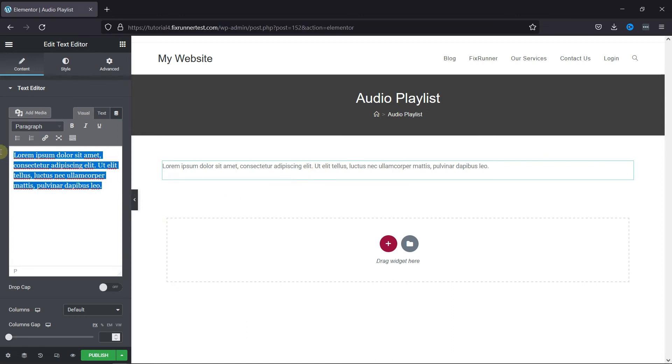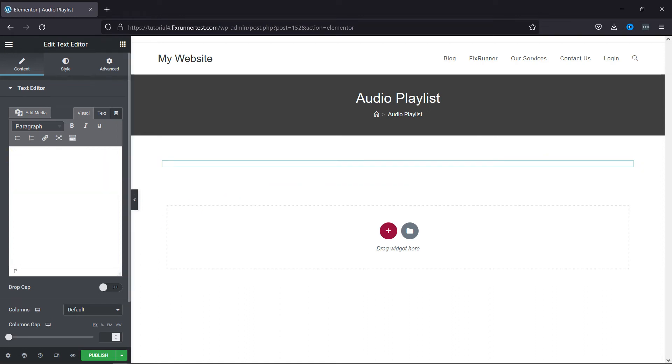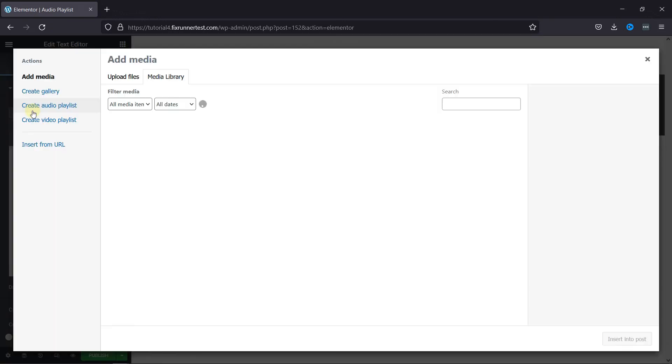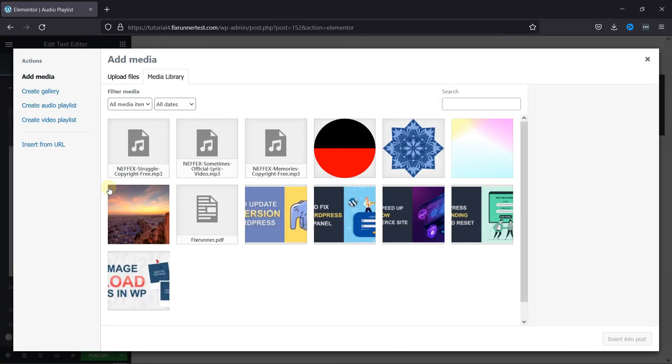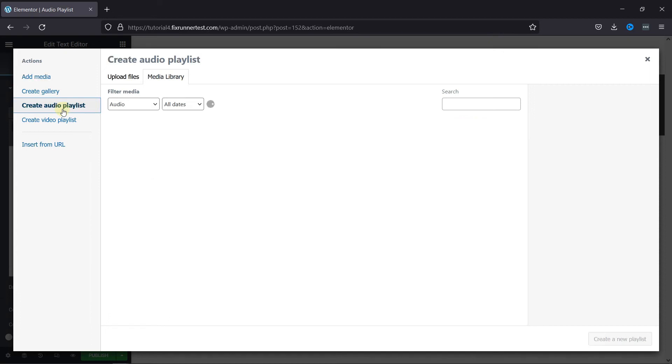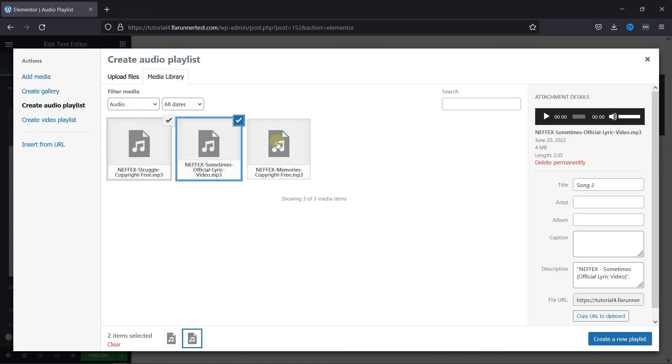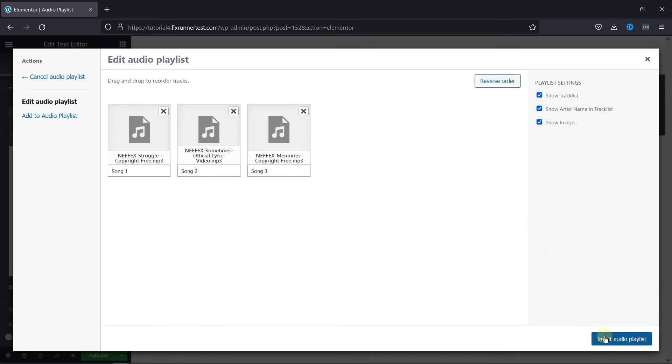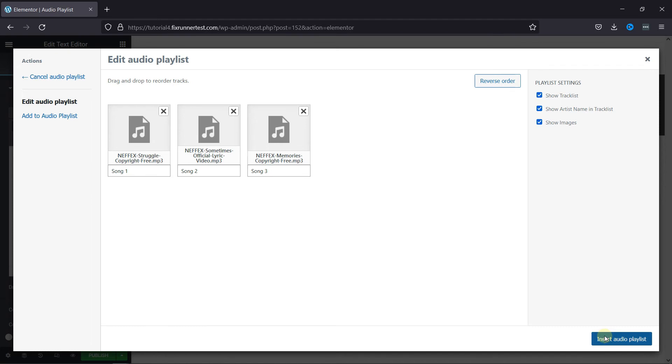Then click here to add media, and here you have the option to create an audio playlist. Select the audio files from here, and the shortcode was added to the page.